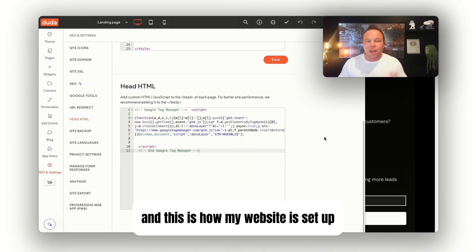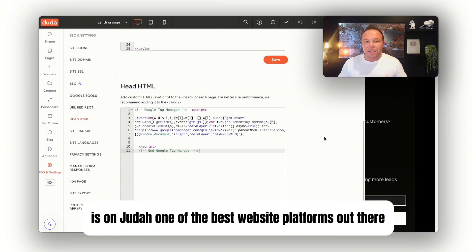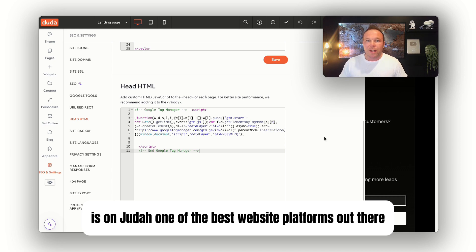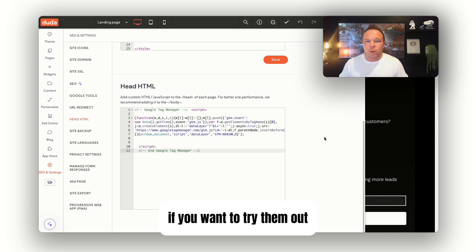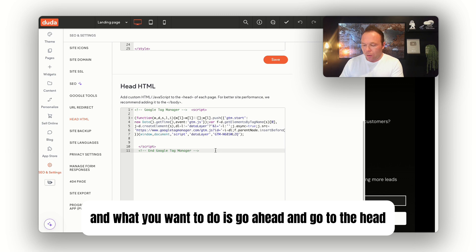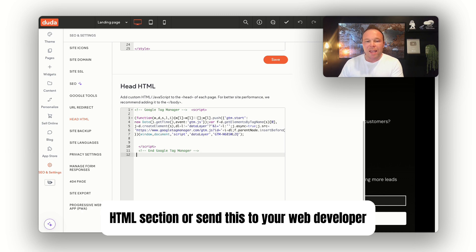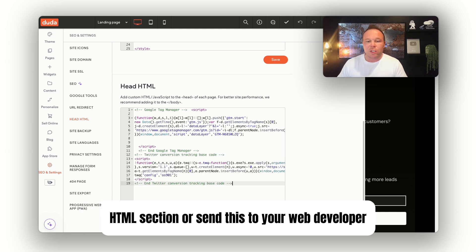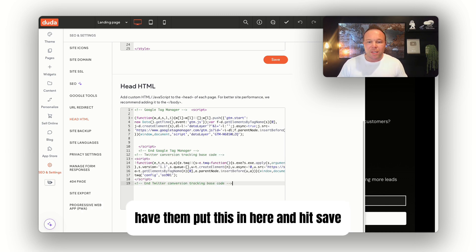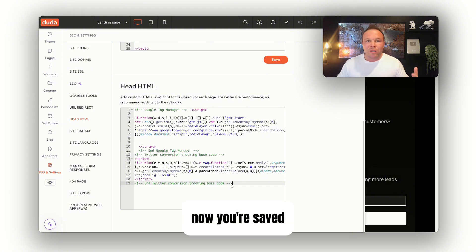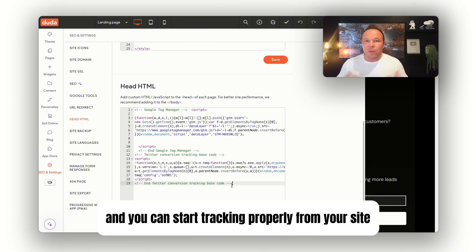This is how my website is set up on Duda, one of the best website platforms out there. I'll post my affiliate link down below if you want to try them out. What you want to do is go to the head HTML section or send this to your web developer, have them put this in here and hit save. Now you're saved and you can start tracking properly from your site.